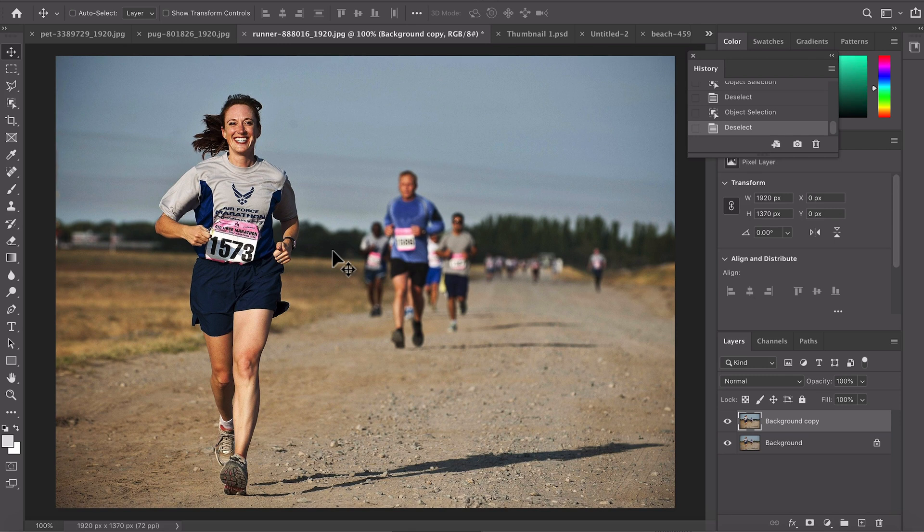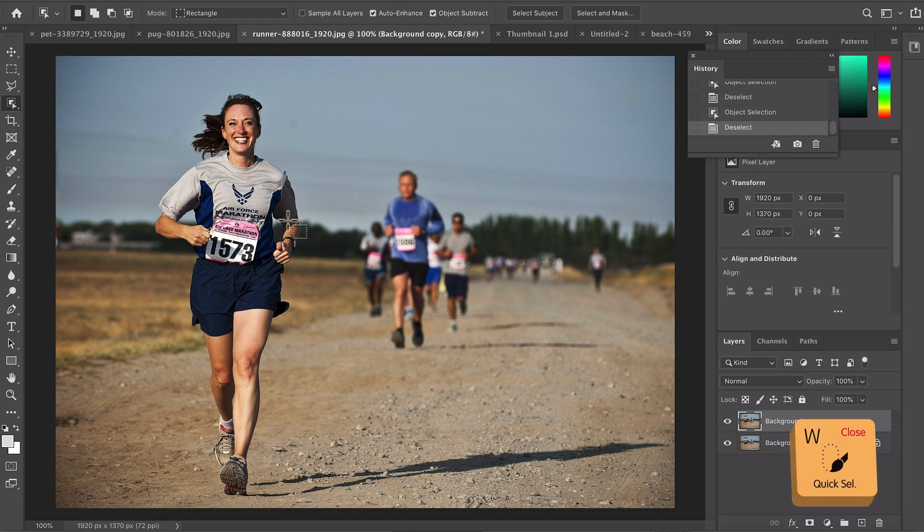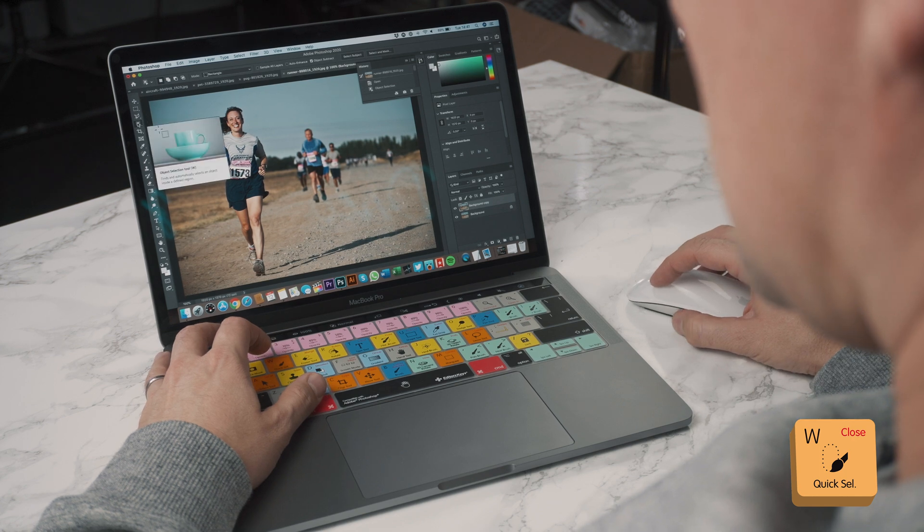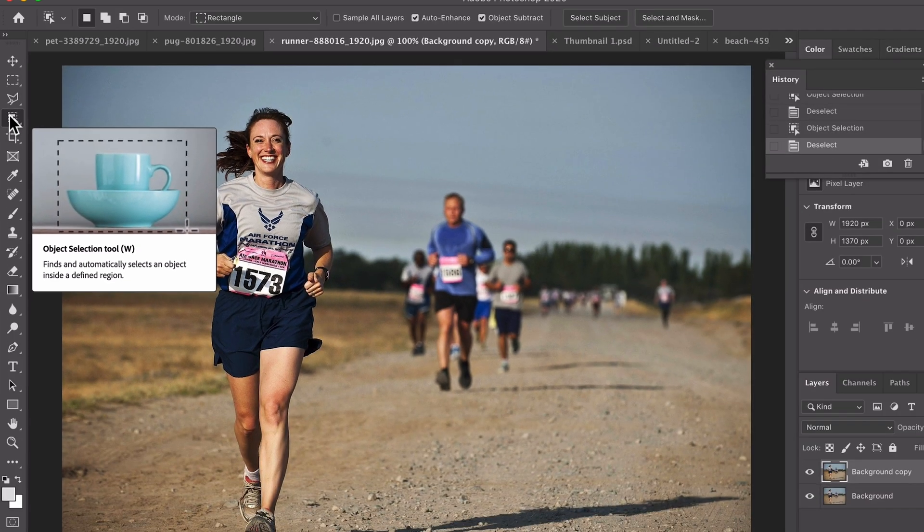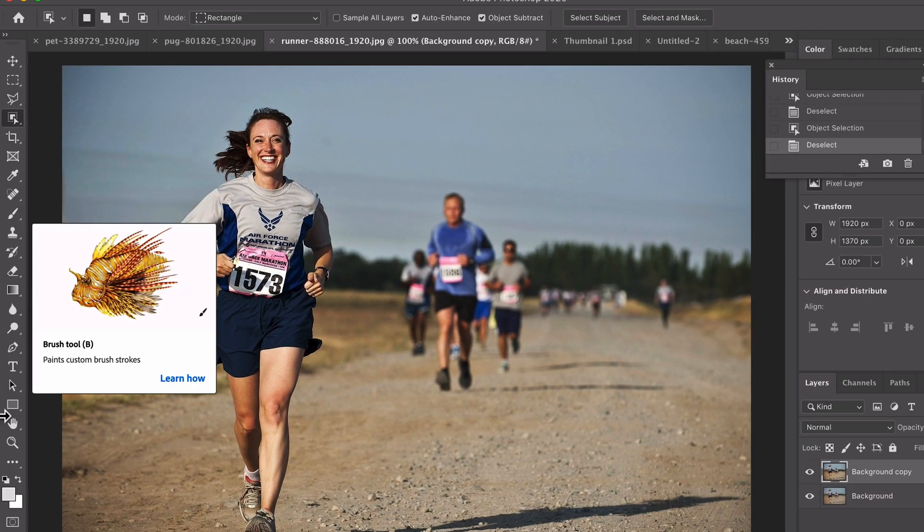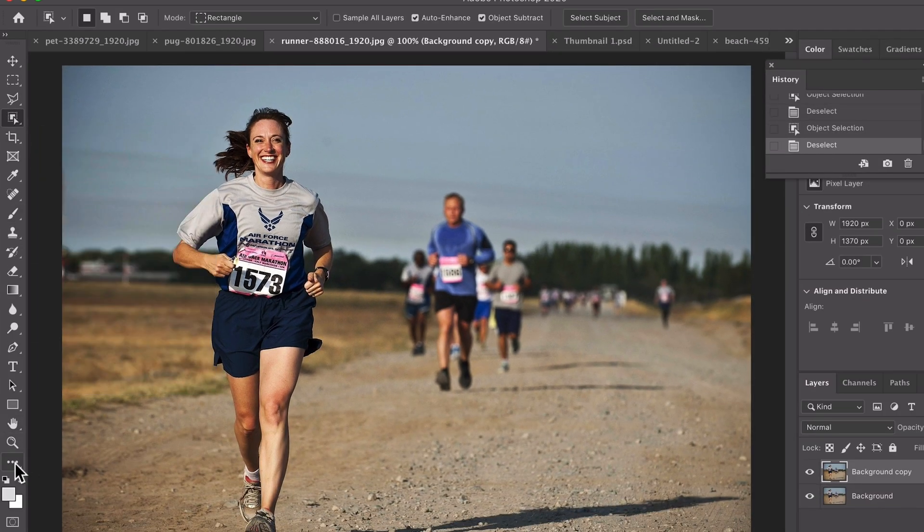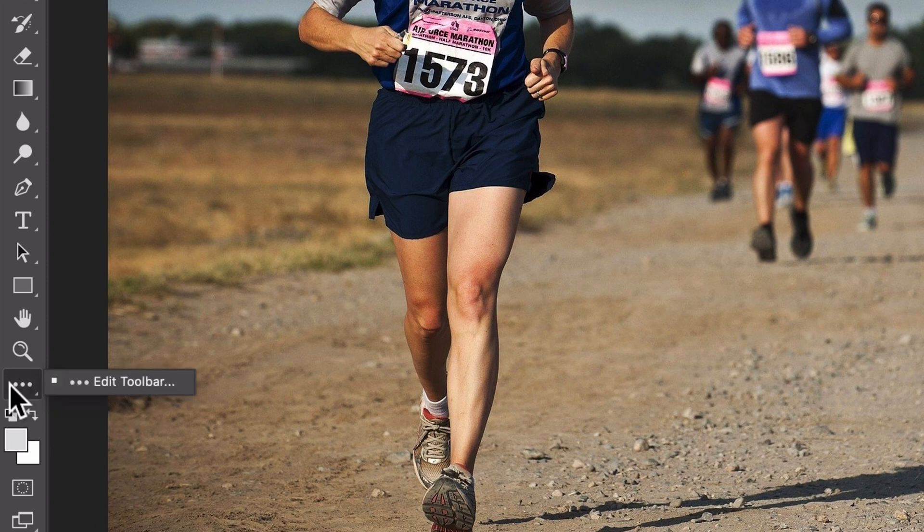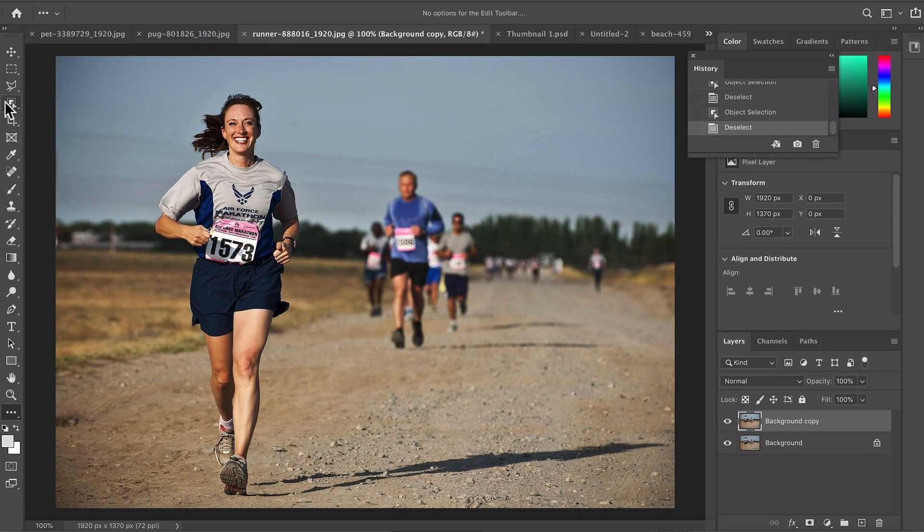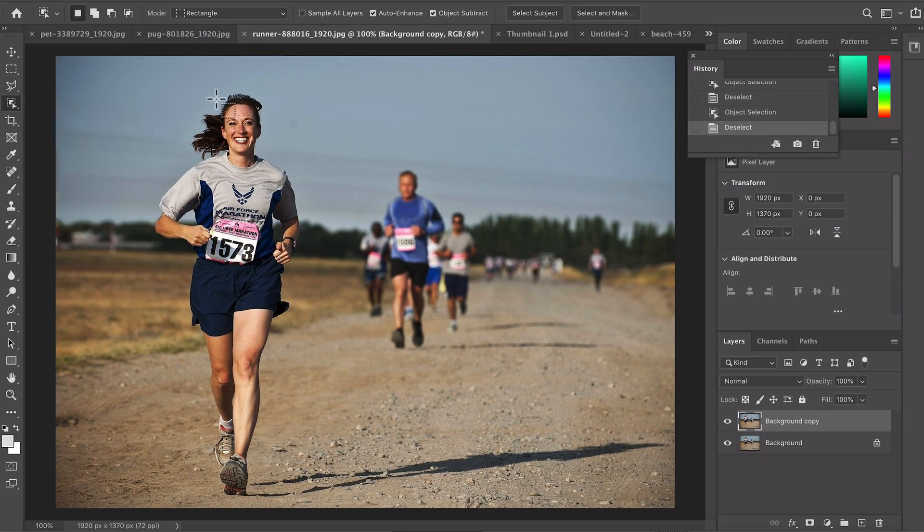You can access the new object selection tool by pressing W on your keyboard or by coming over here to the toolbar and selecting the little icon here. When I first upgraded to Photoshop 2020 this was not in my toolbar and I had to come down here, click the three little dots, edit toolbar and then reset my toolbar and then it reappeared. Just a quick note if you don't see that after your update.